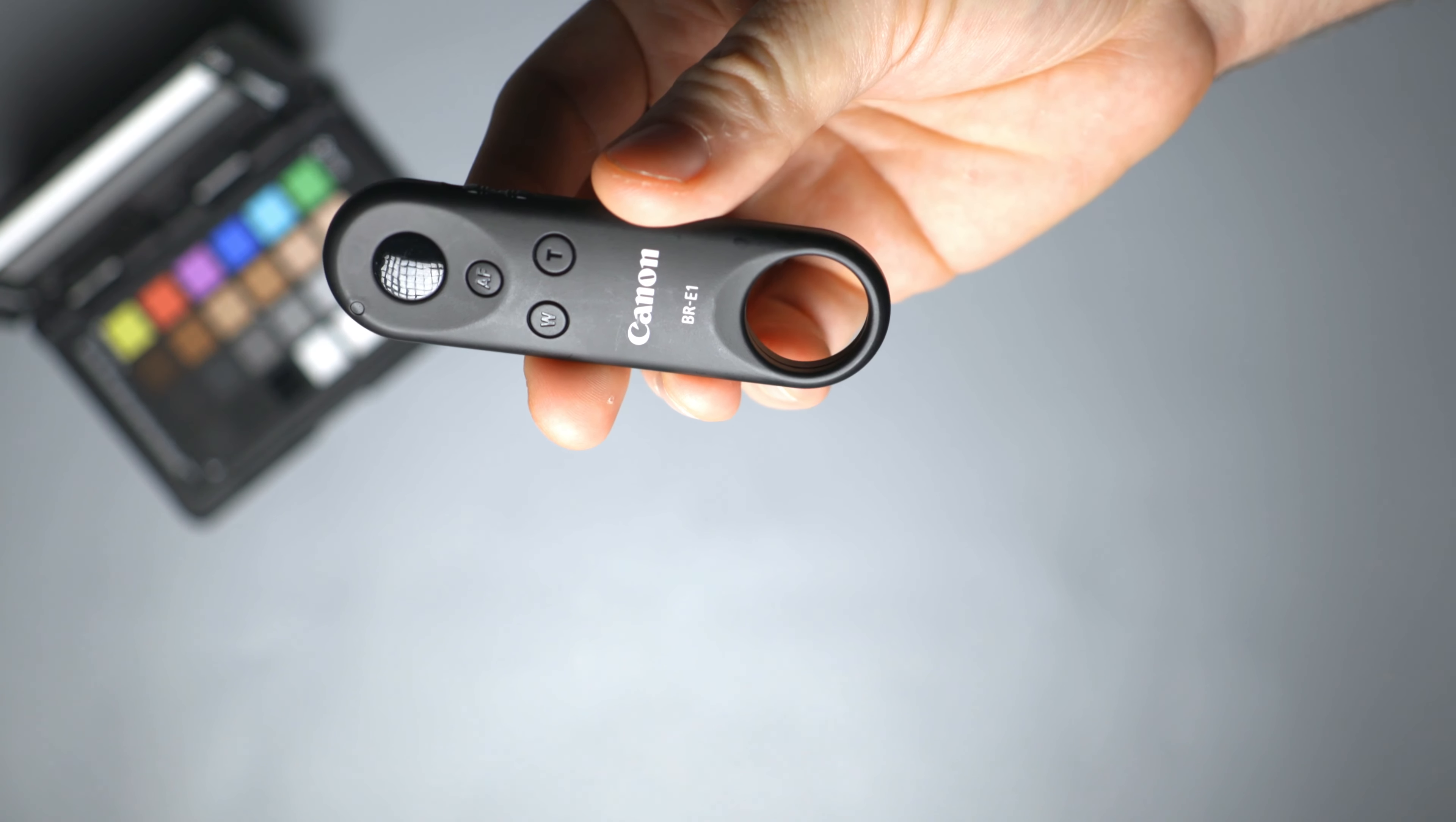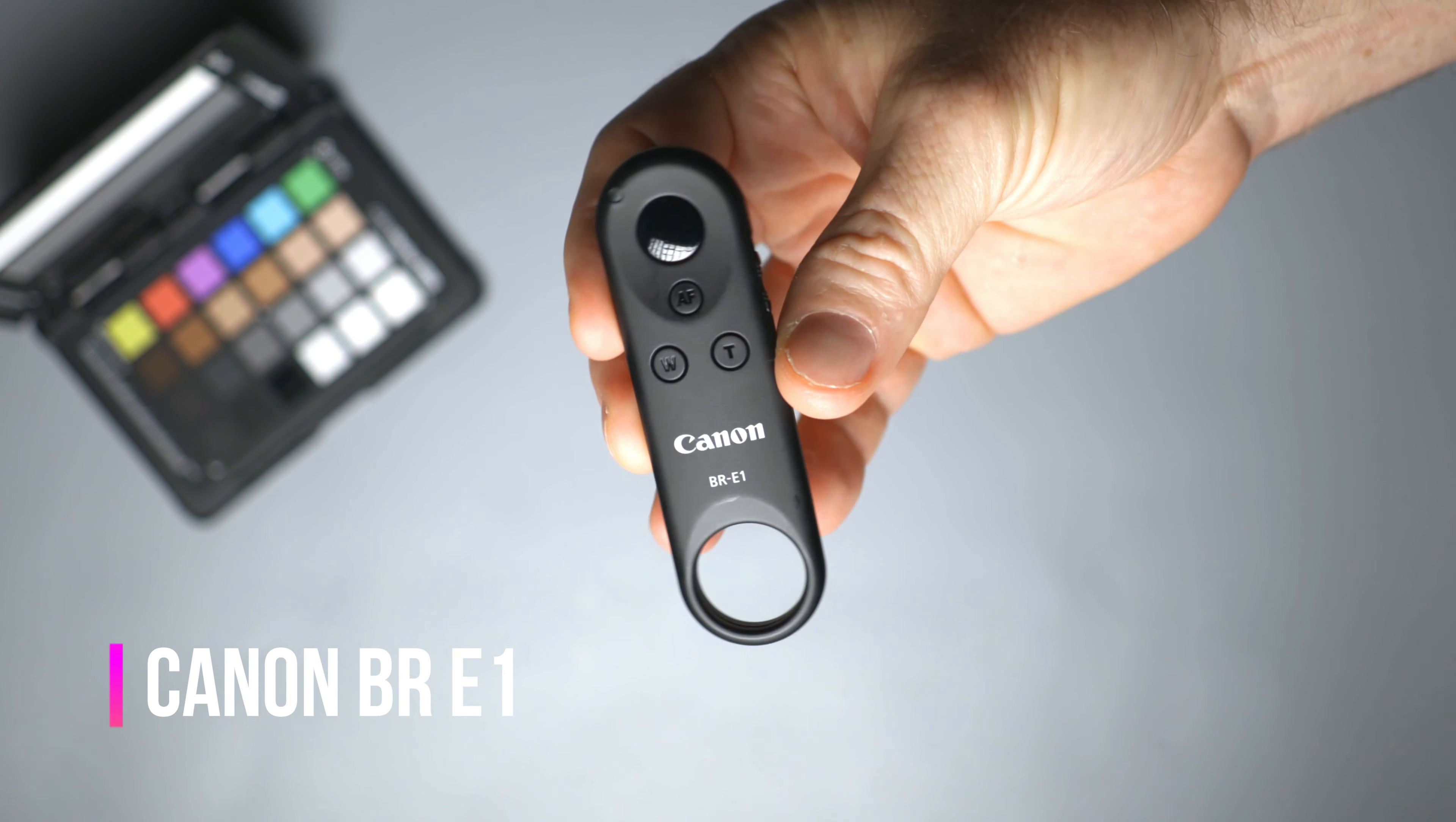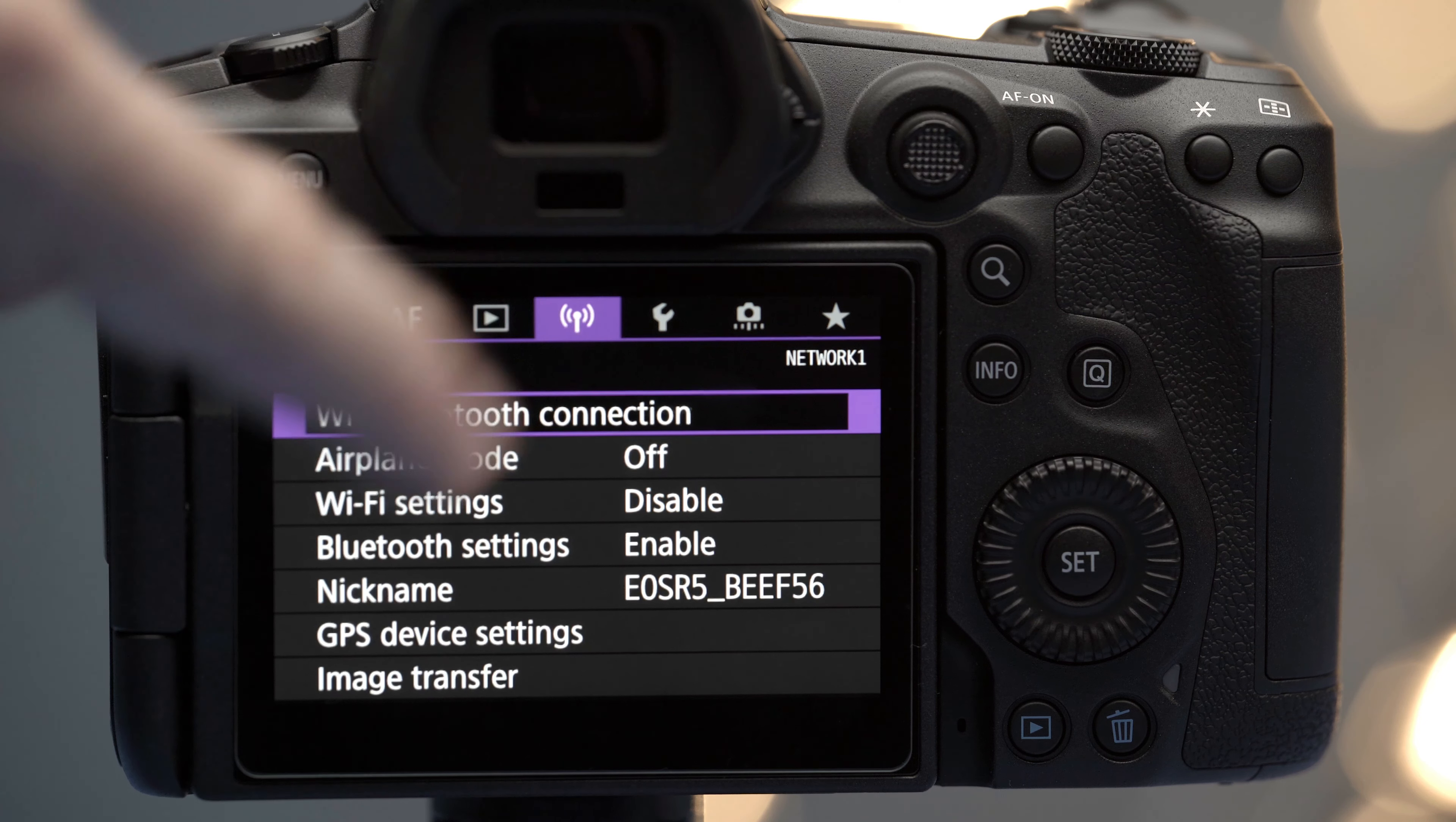The best way to do that is by getting one of these remote controls. For this example I'm going to be using the Canon BR-E1, but there are others in the market that you can get as well. I'm going to put the links down below. In this video I want to show you how to connect it to your camera.